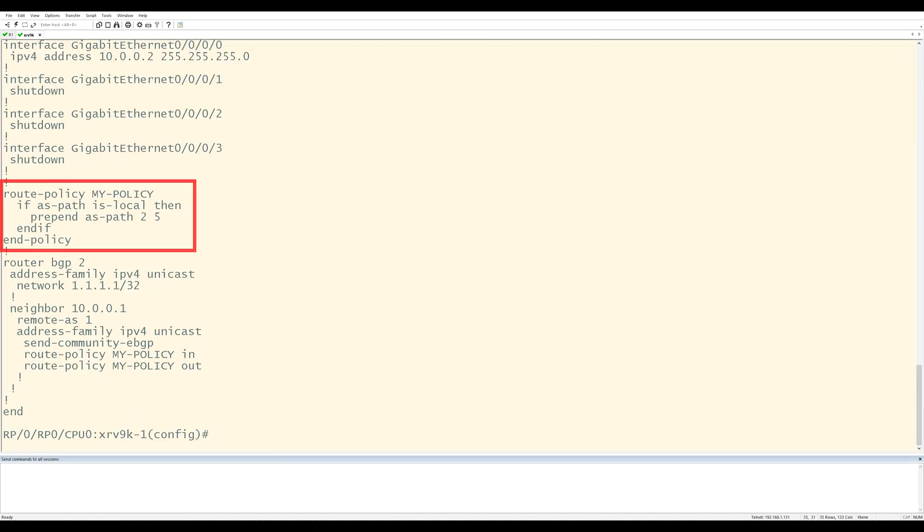Now take a look at my route policy. Does it look any different than before? The ASPath prepending configuration that I did actually overwrote the community that I had and the pass at the very end. That's not good.